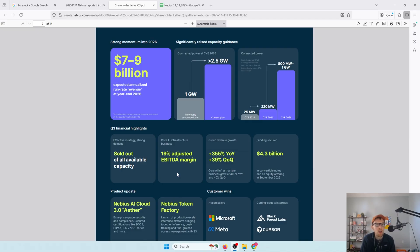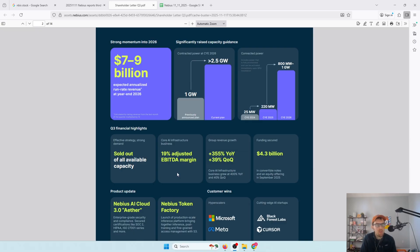This is a business that has huge depreciation, amortization costs. Those are real costs. They're going to have to replace these GPUs every four to five to six years. These data centers are not a forever thing. They're going to need to be upgraded over and over. There's going to be continual build out to provide capacity. That is going to mean that this is going to be a free cash flow burning business for years and years. And you have to be okay with that. You have to be okay with the volatility that comes with that as an investor.